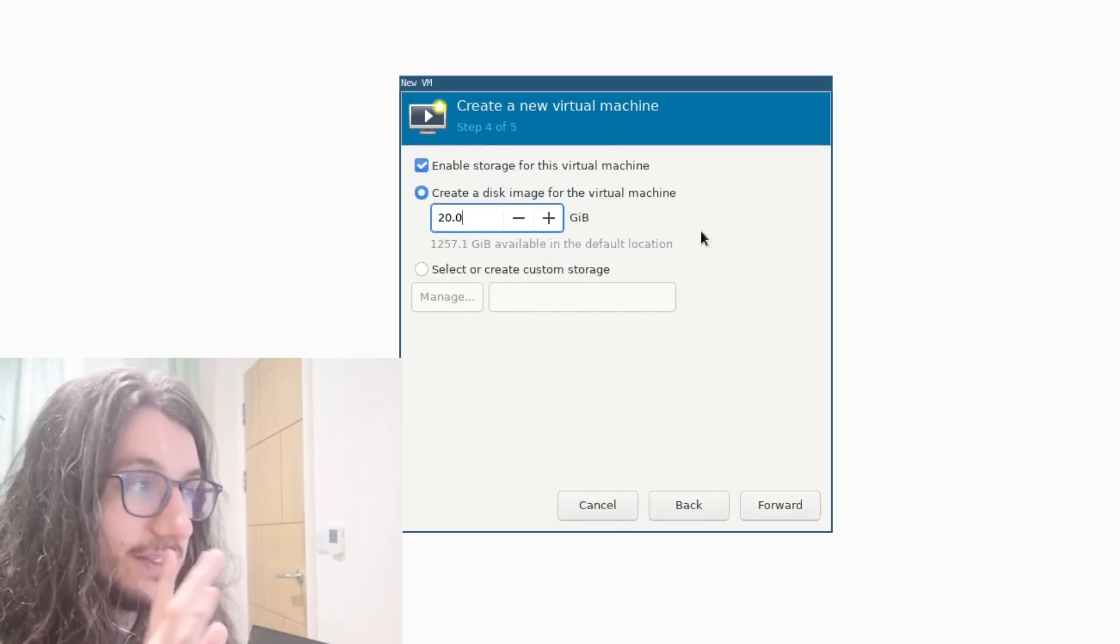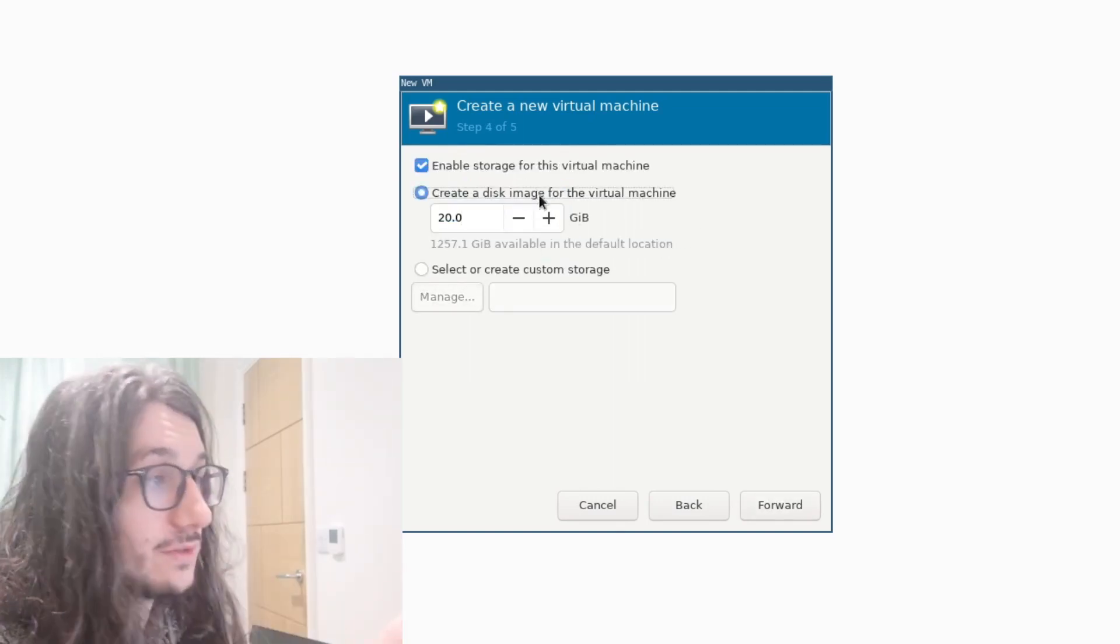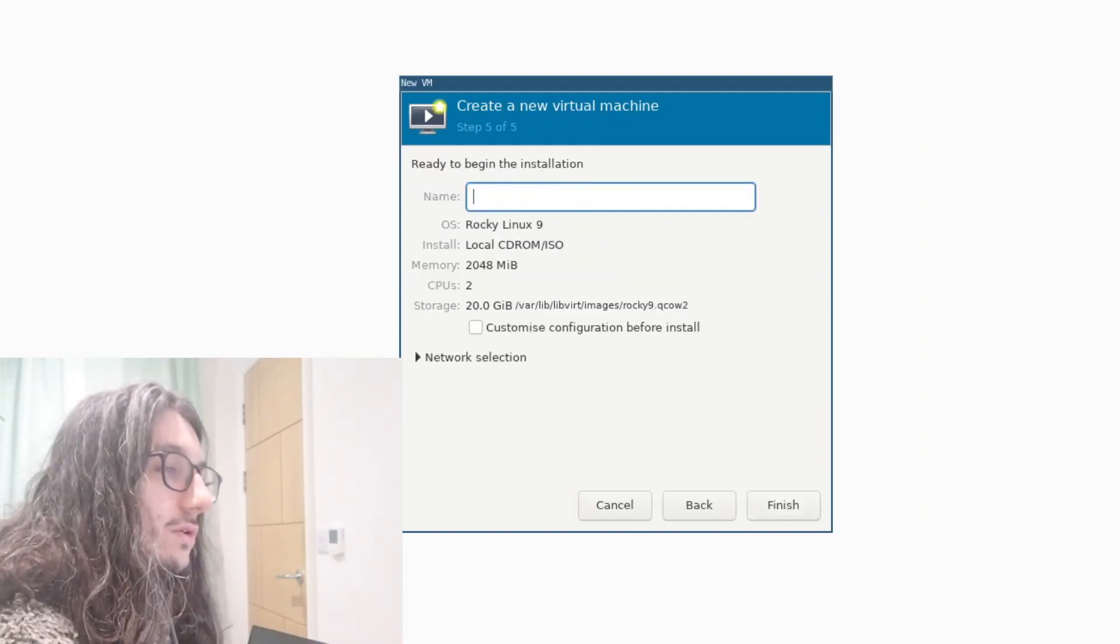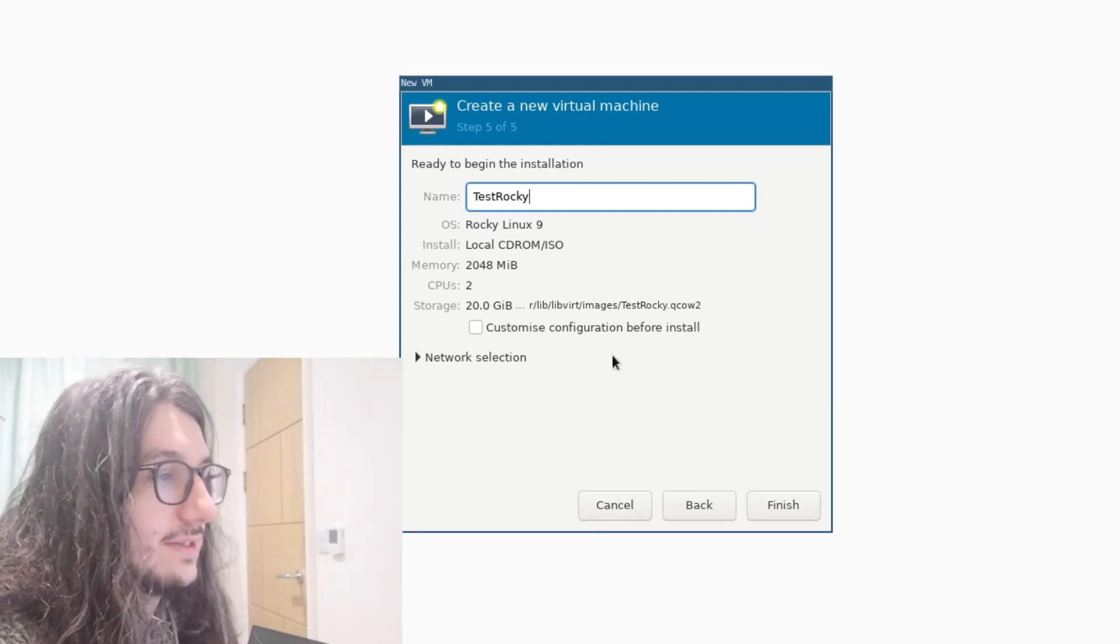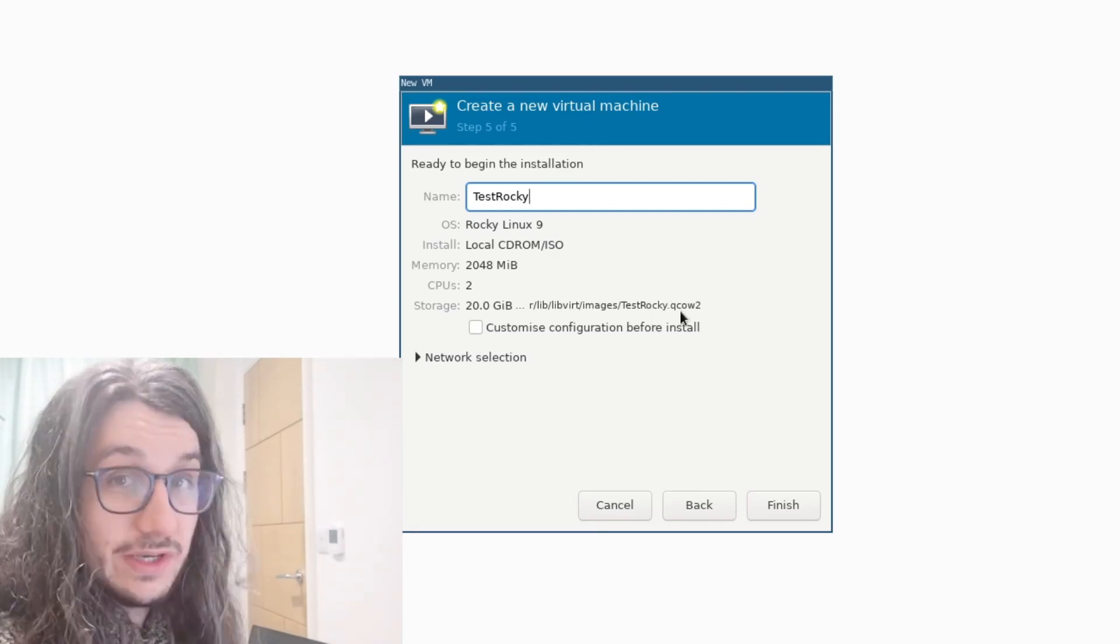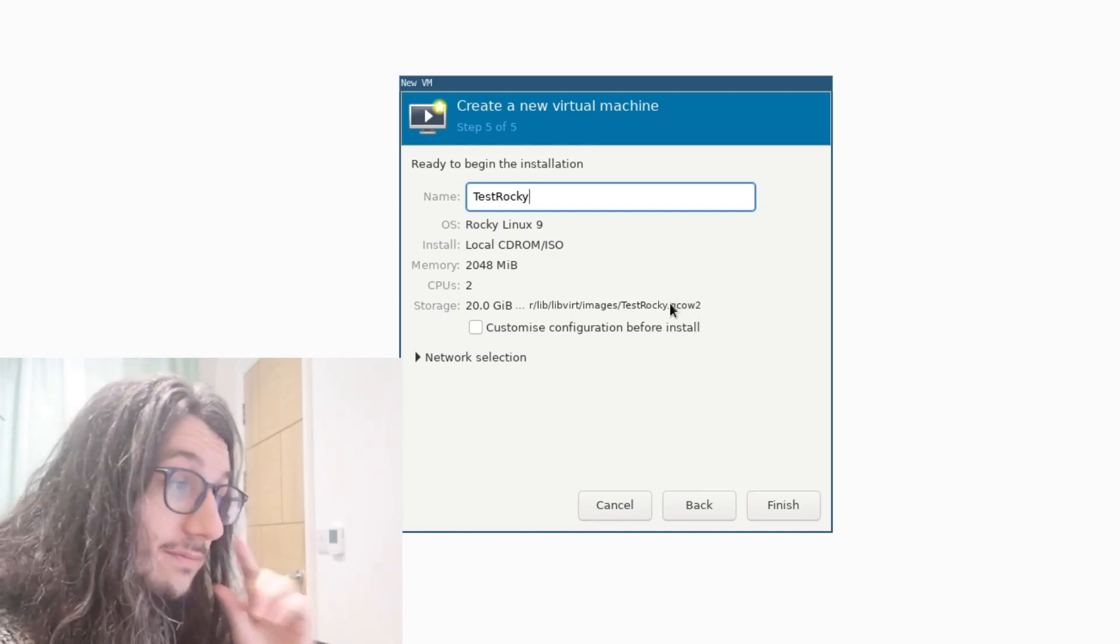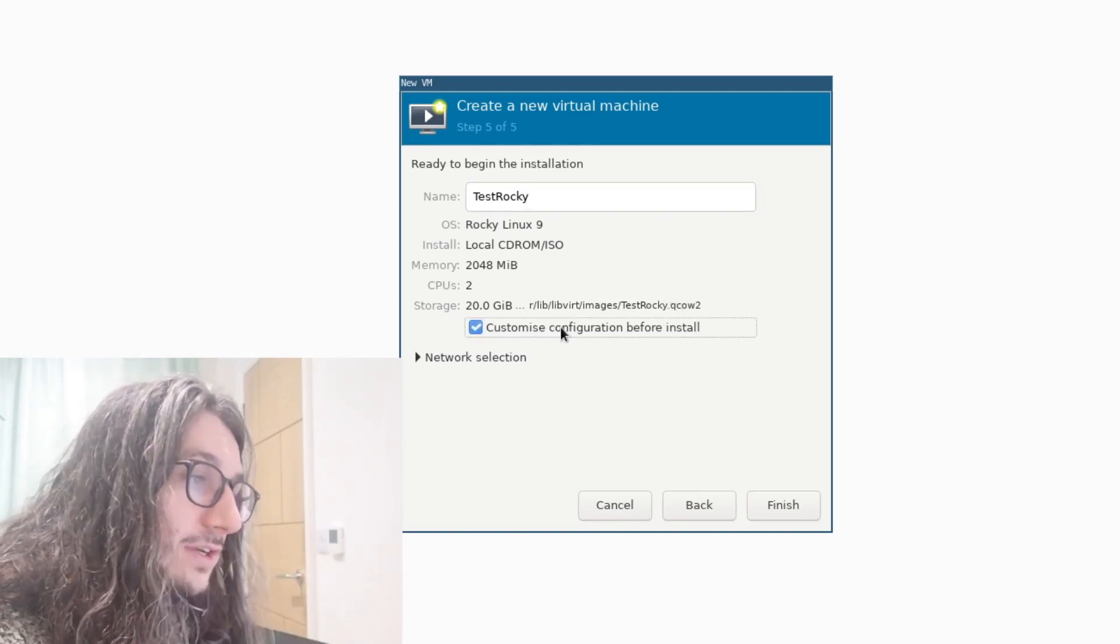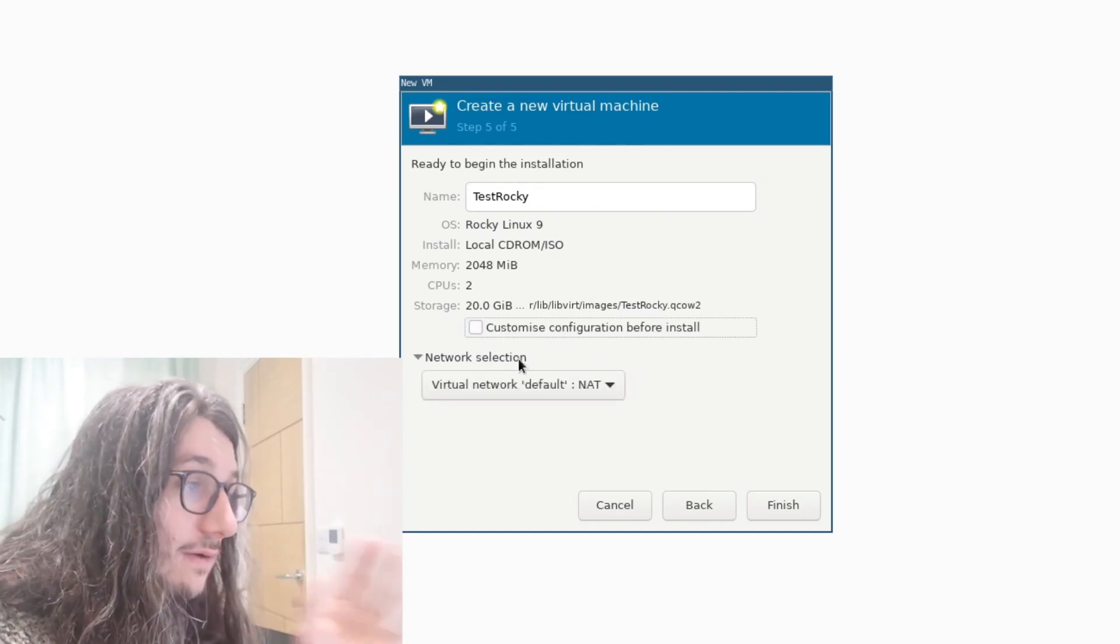Create a disk for our virtual machine. This is what storage do we want for our VM? I'm just going to create a 20 gig disk. That's fine for me. Next step, naming your VM. I'll call this test rocky, like that. And as you see here, it will store it in /var/lib/virt/images, test-rocky.qcow2. This is the actual VM's hard drive effectively. You can customize the configuration if you want, but I don't really want to. I don't want to do that. I'll just leave it as default.